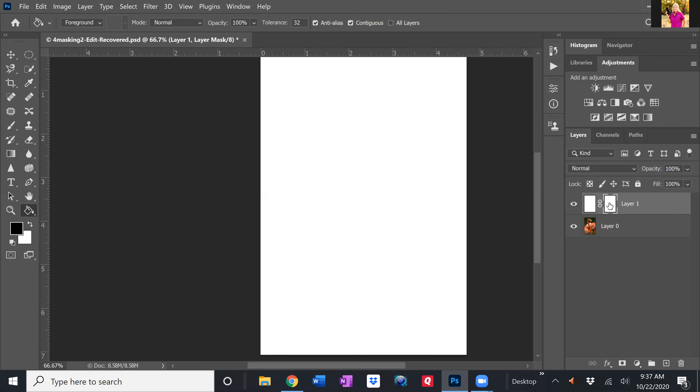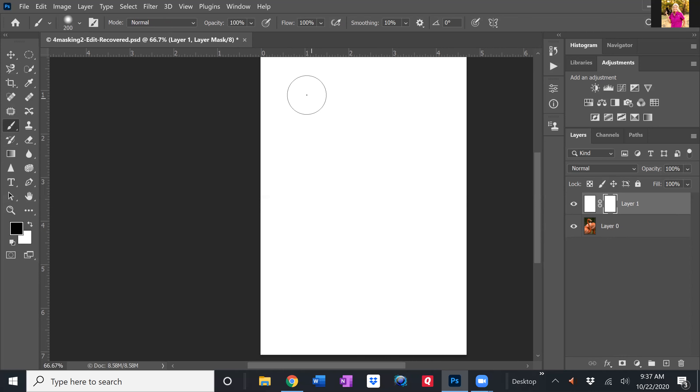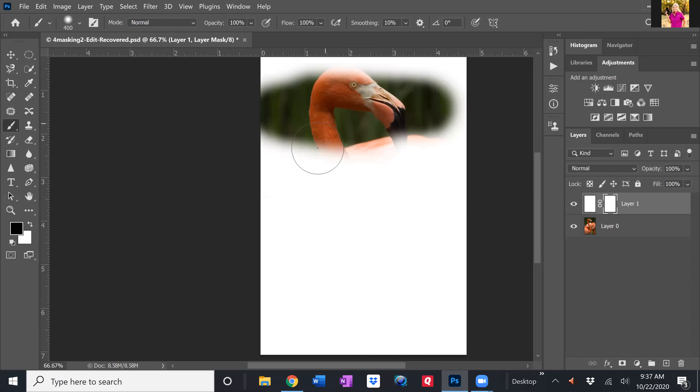So I'm ready to paint. It's a white mask. I need to grab black. I need to grab a brush and then I can change the size of my brush and we can reveal.